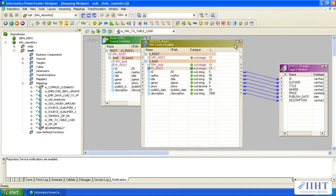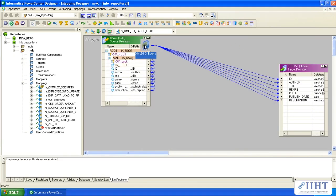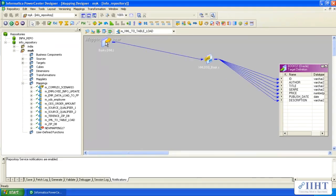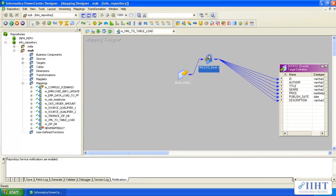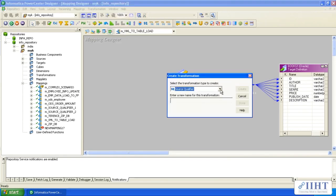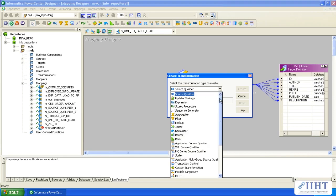Those are all the available options in the XML source qualifier transformation. We also have another transformation: the application source qualifier. Generally we don't use that transformation very often. This transformation is used only when you work with COBOL or mainframe files.